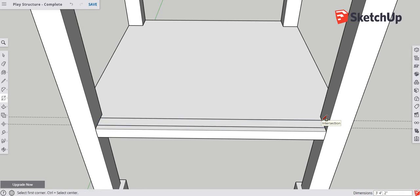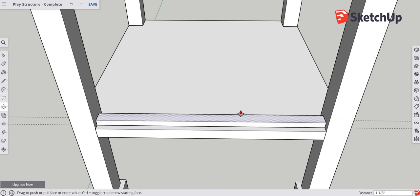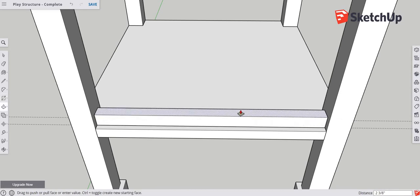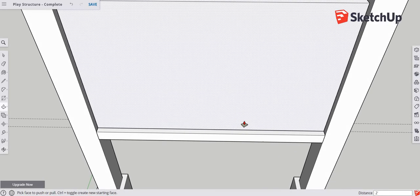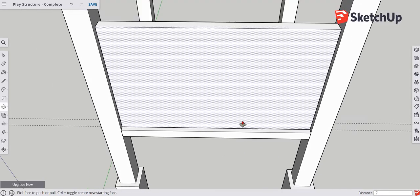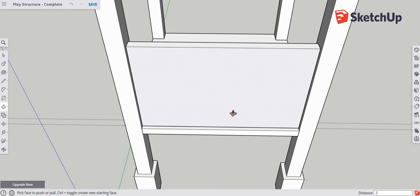Now we're going to use the push-pull tool, keyboard shortcut P. Click on this rectangle and drop it down — type in 24 inches — and it's going to create a little wall so the kids don't fall out.